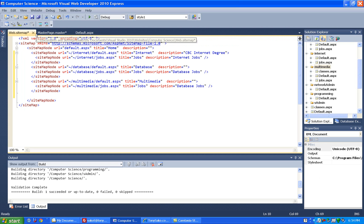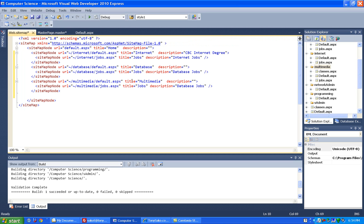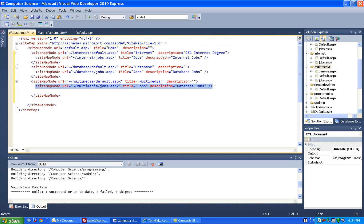Now again, to add this to the sitemap, I want this one to pop out underneath the multimedia one, so I want it to be here, and I want it to end with a slash greater than.